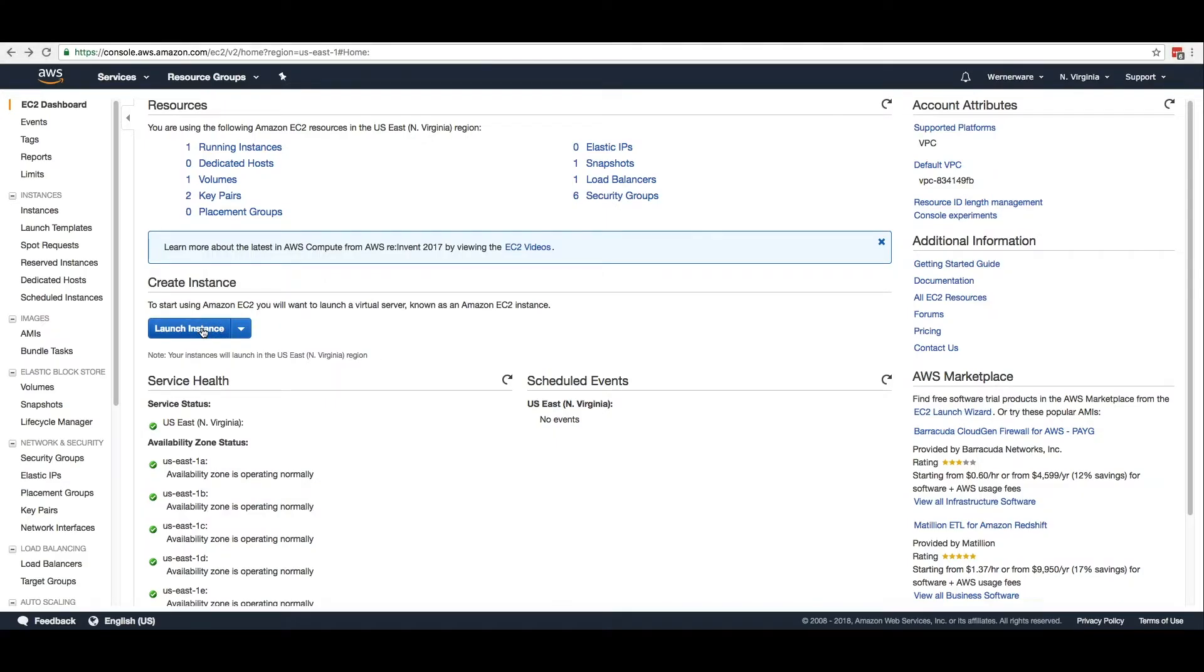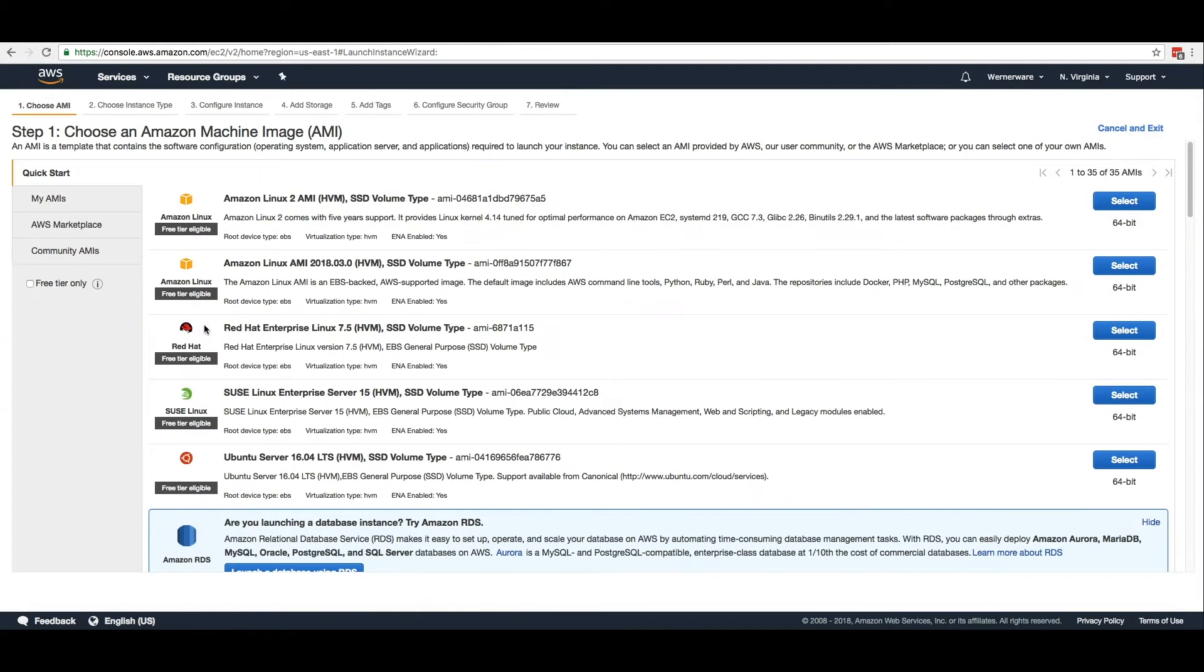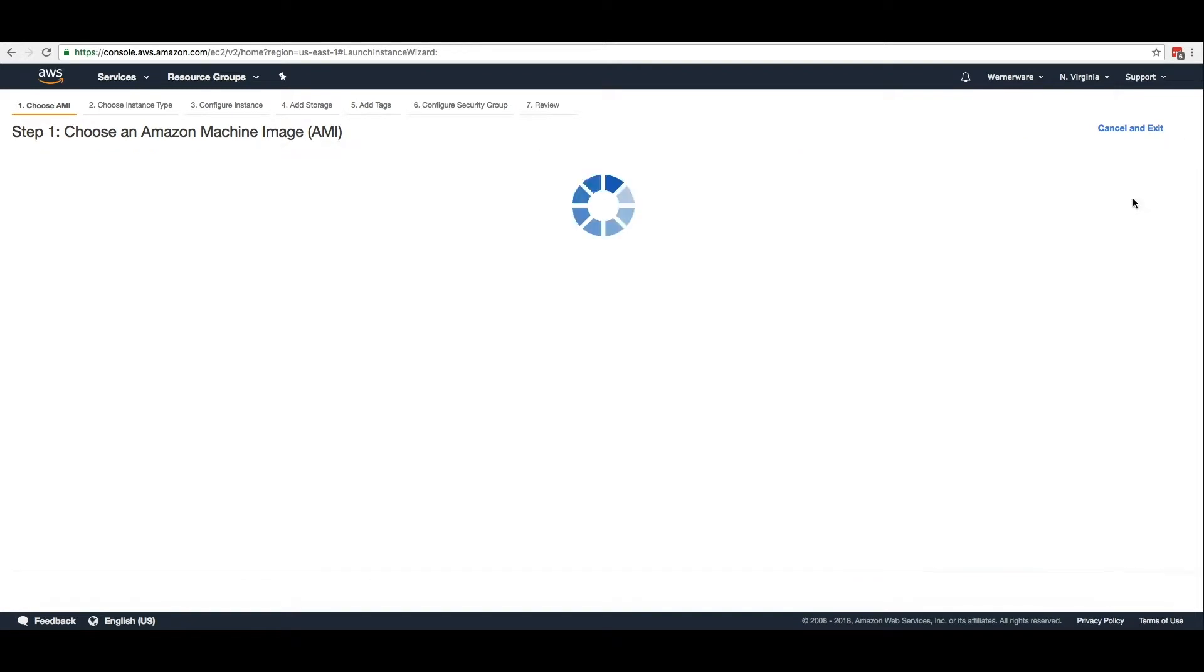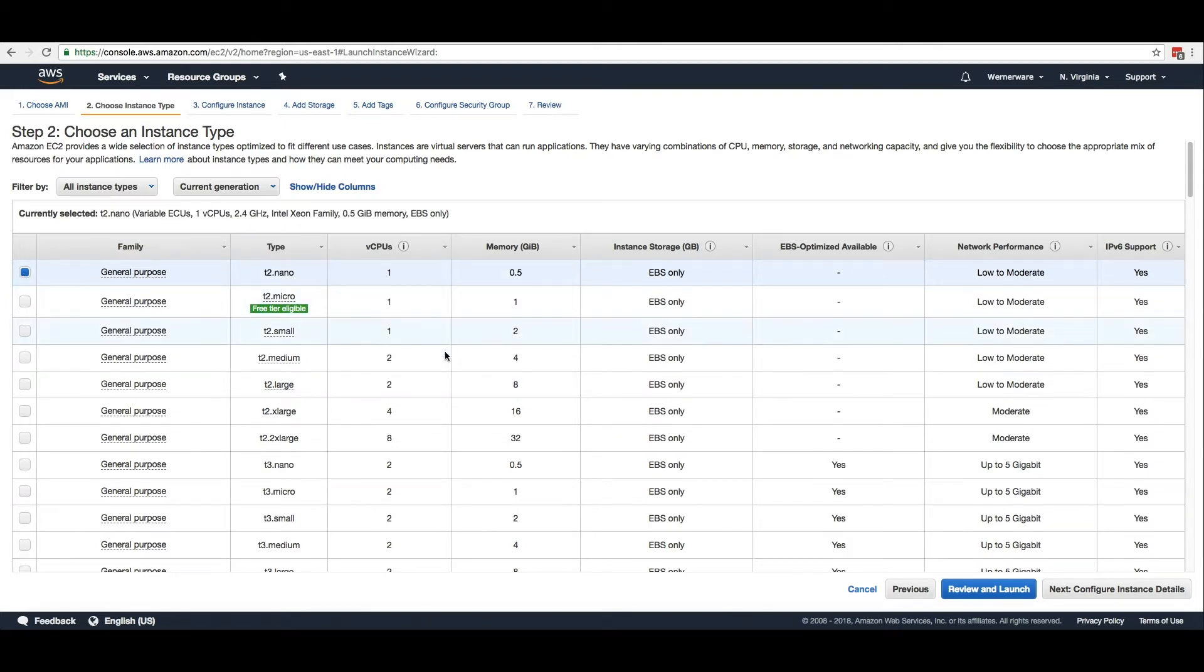I am going to create a new EC2 instance to show you how this process works from scratch. I will add it to the same VPC and apply the same security group which allows port 8080 and my SSH session.